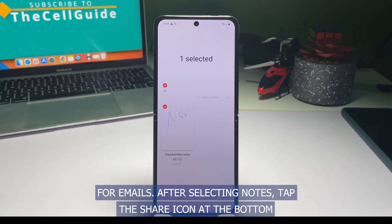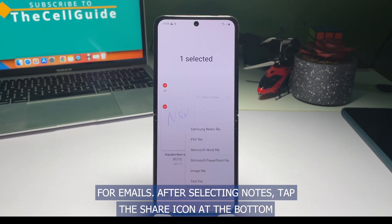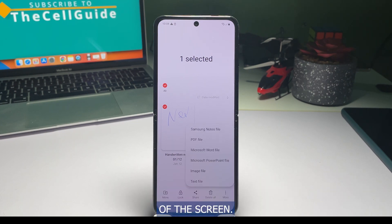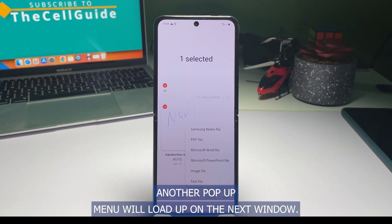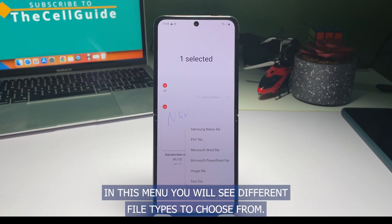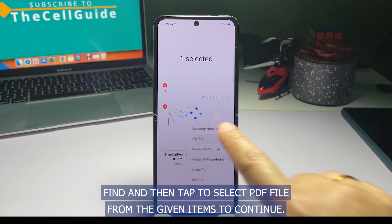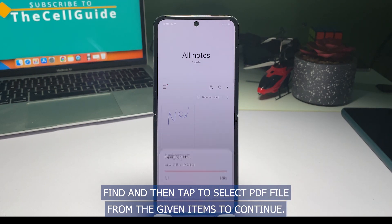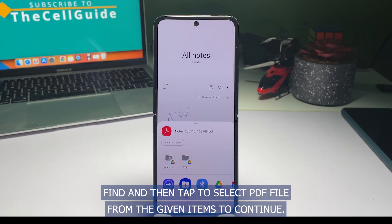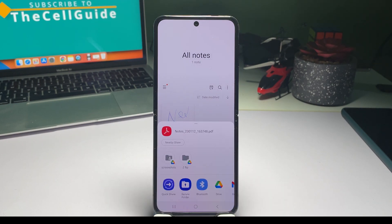After selecting notes, tap the share icon at the bottom of the screen. Another pop-up menu will load up on the next window. In this menu, you will see different file types to choose from. Find and then tap to select PDF file from the given items to continue.